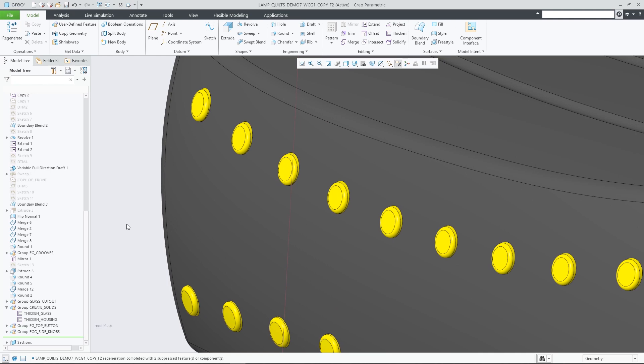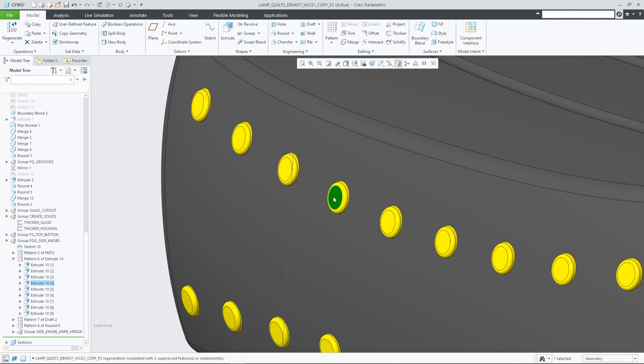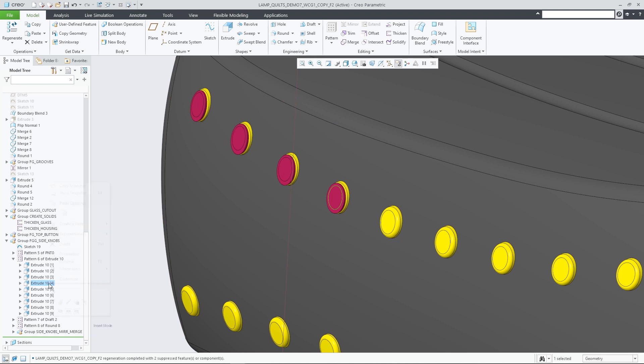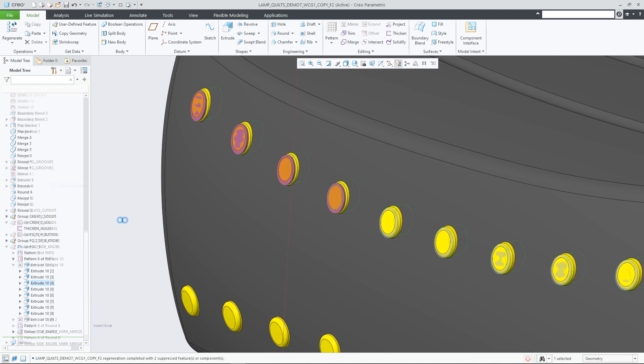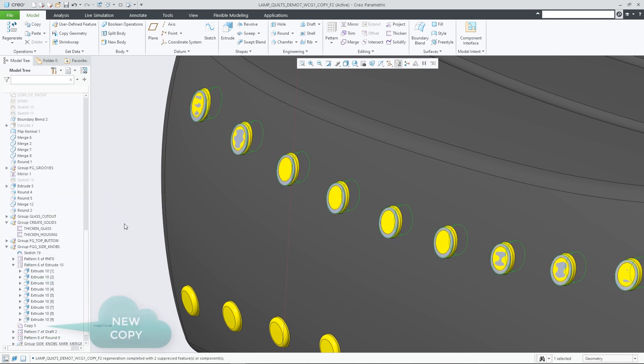In case of situations that prohibit insertion of a feature at that exact location, as for example when the selected feature is part of a pattern, the copy feature will be inserted into the first possible point in the regeneration sequence that allows feature insertion.